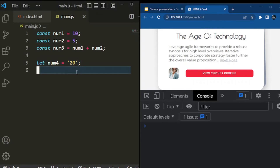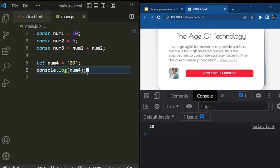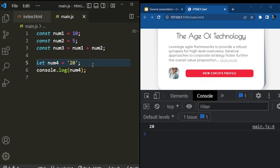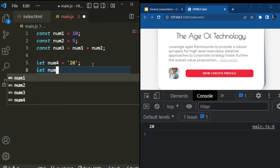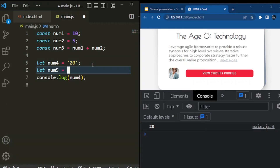If I set it to 20 and then console.log it, you can see it shows me 20 here — but this 20 is a string. It's the same thing as writing 20 in quotes. For example, I could also say: let number5 equals number1 times 2. If I do number1 times 2, I'm trying to calculate and multiply something — so ten times two.